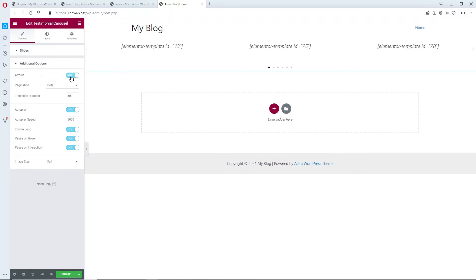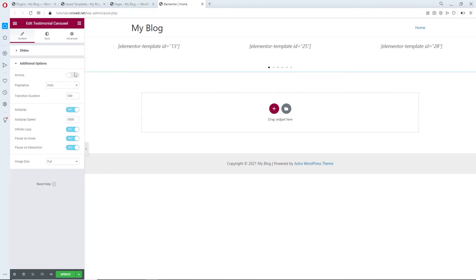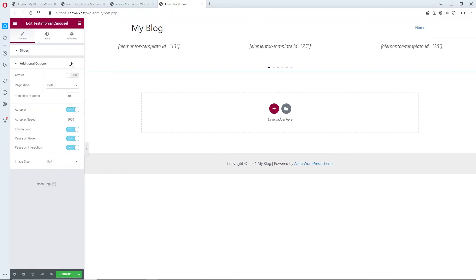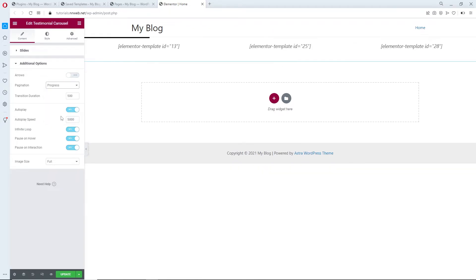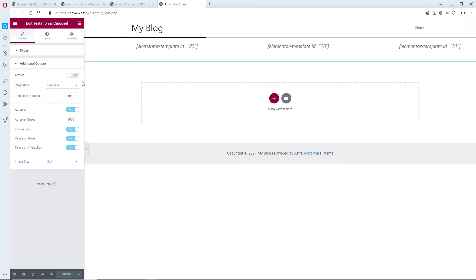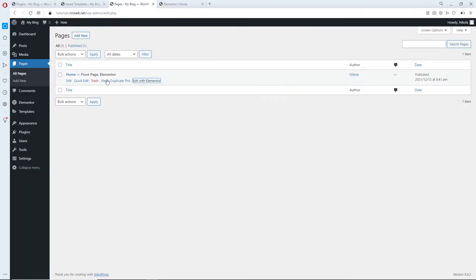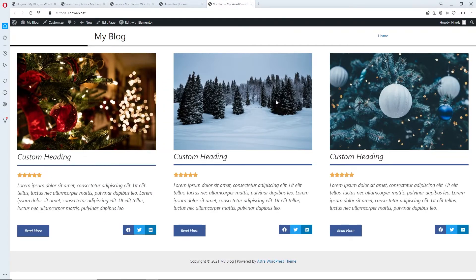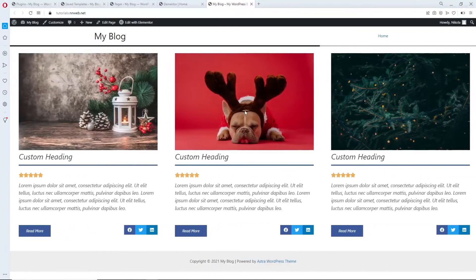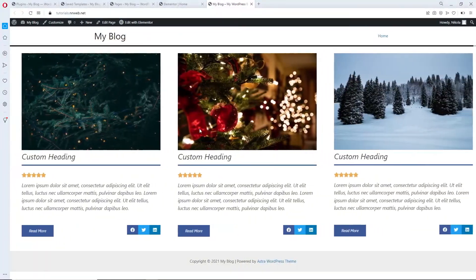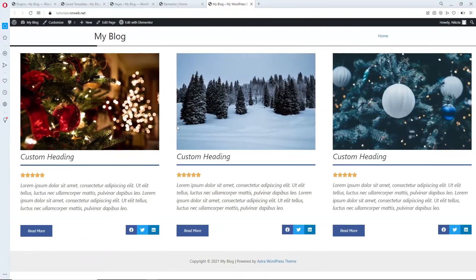Those options are pretty much self-explanatory. For example, you can show or hide the arrows. And I want to change the pagination to be a progress bar. Click Update and go to our page — ta-da! We have our custom carousel with job positions.